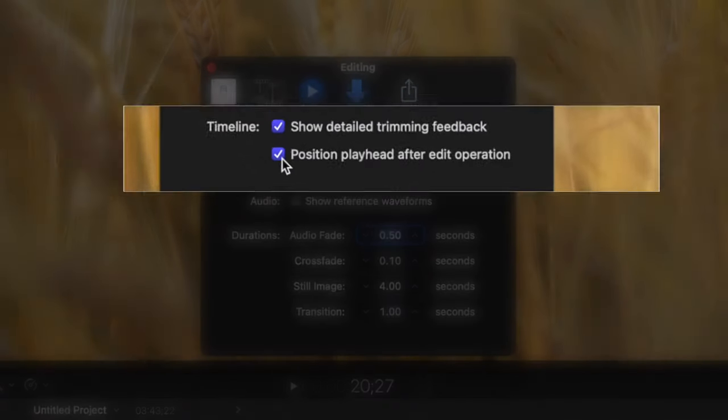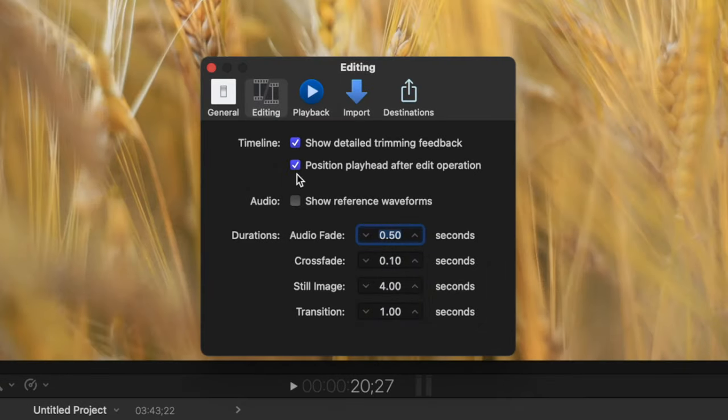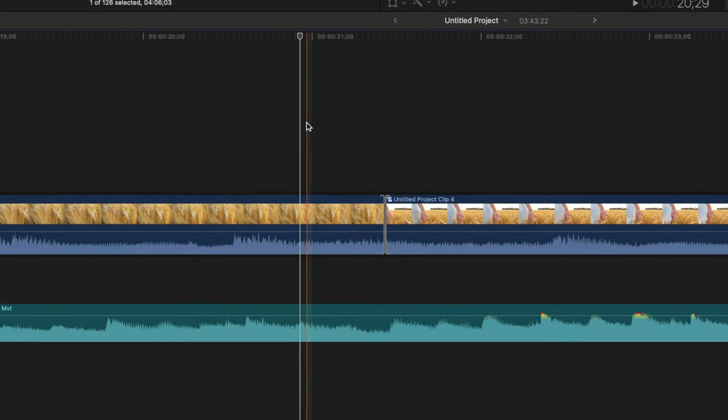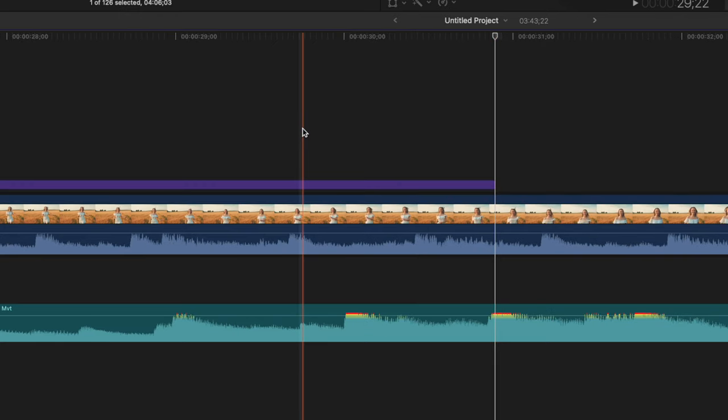Position playhead after edit operation, is another setting I strongly recommend changing. By default, this is turned on, so if you have your playhead at a specific place in your timeline, and you add a title for example, your playhead is moved to the end of the title clip.